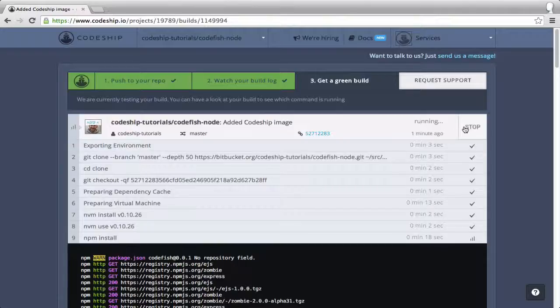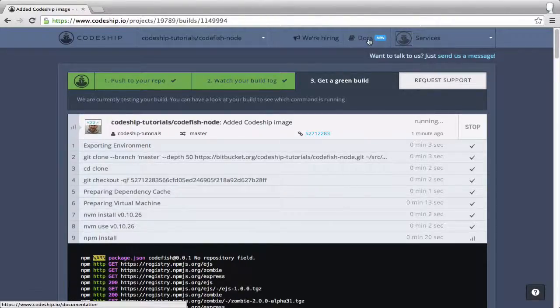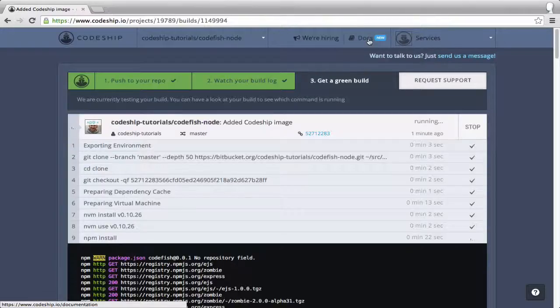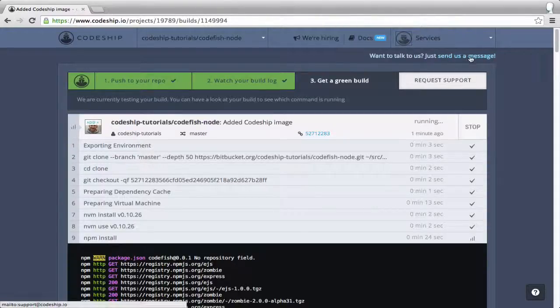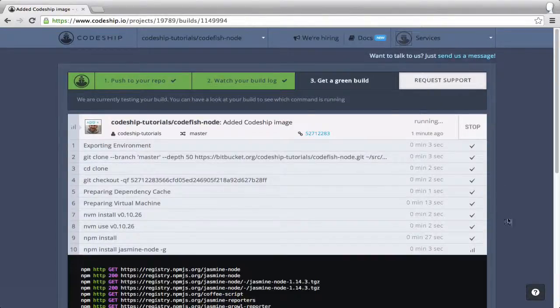By the way, if you ever need help, check out the CodeChip documentation. If you encounter any problems, contact the CodeChip crew by clicking on the support links in the top right or the bottom right corner.